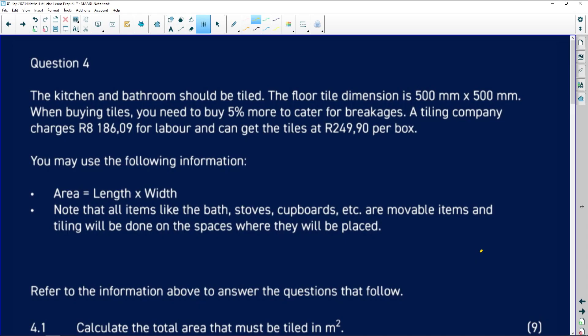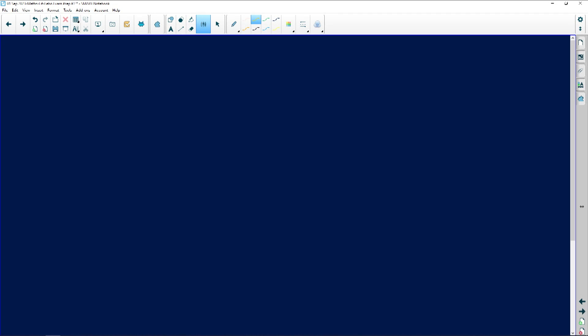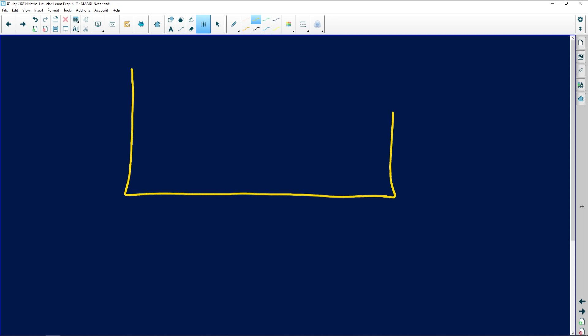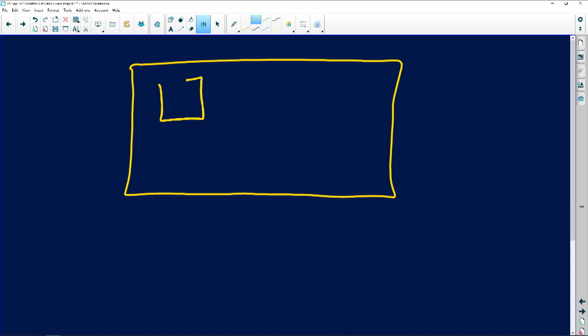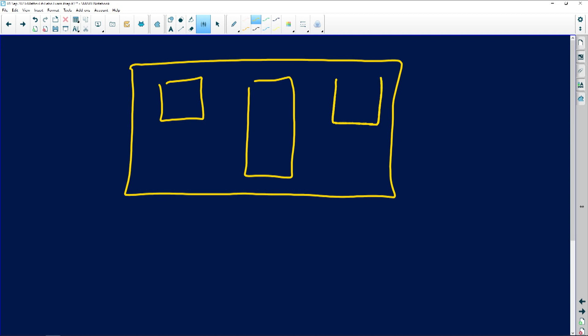Whenever we are building a house, tiling a floor, or painting, we would be given a scenario. Imagine this is the wall of the house, and the wall has a window, a door, and another window. We're going to think of the two windows as identical — meaning they are the same size.